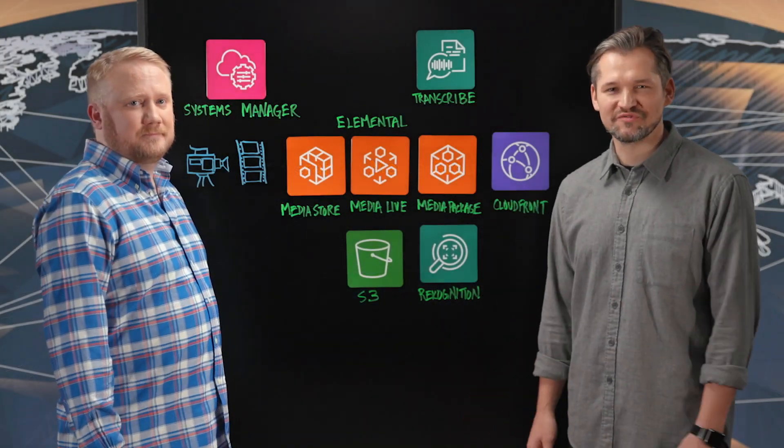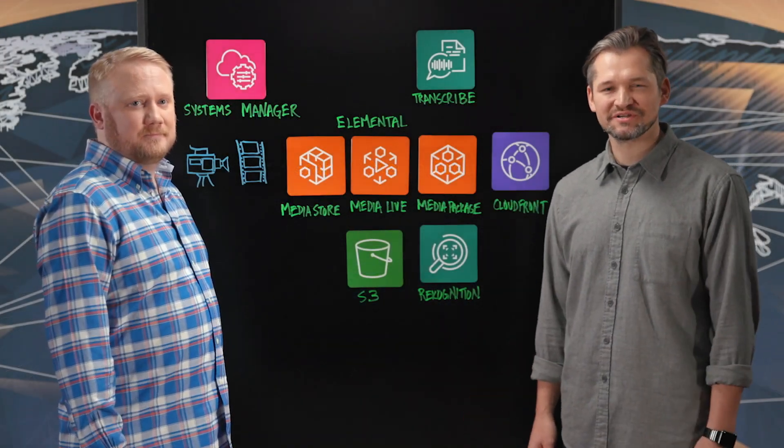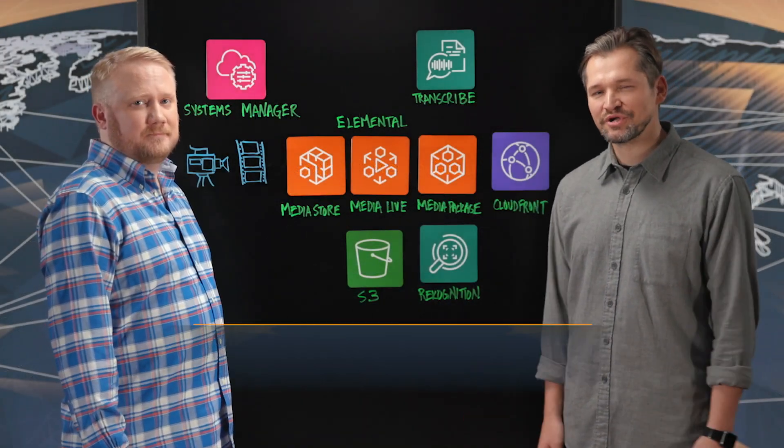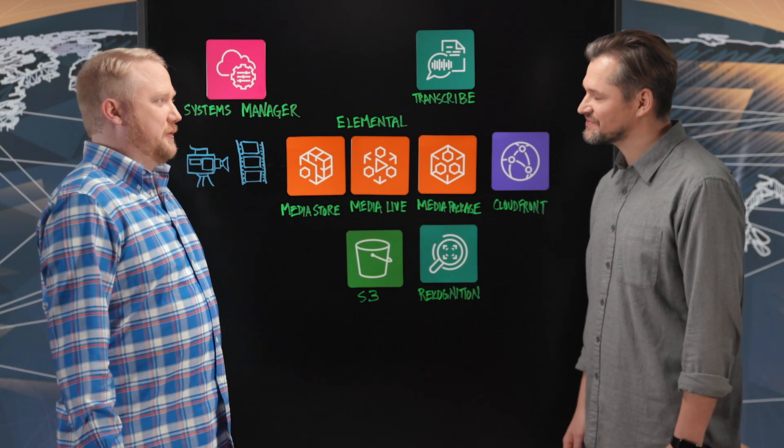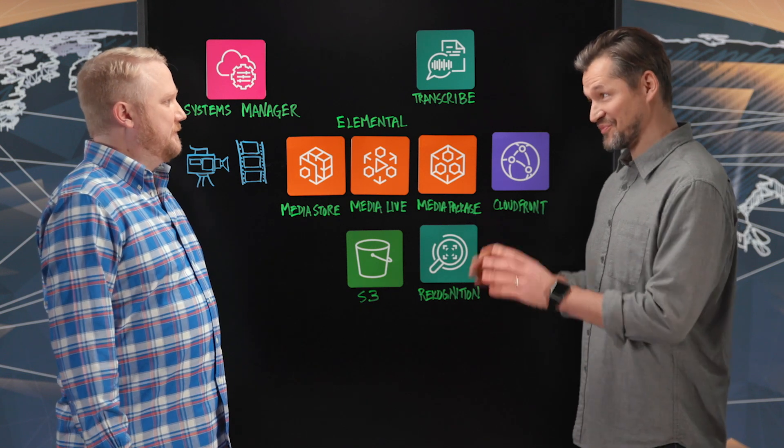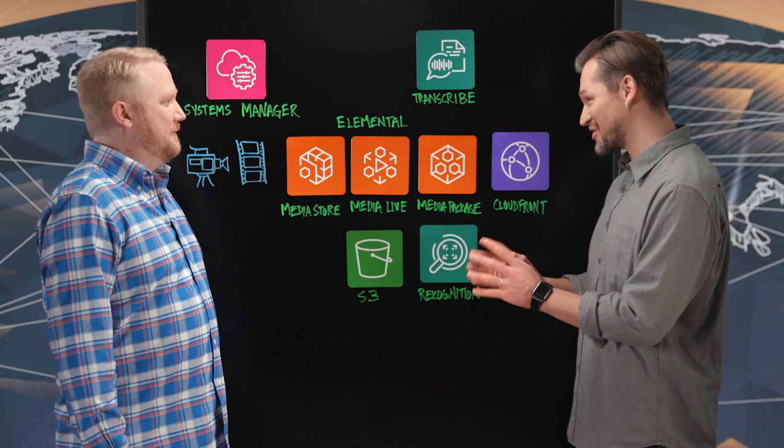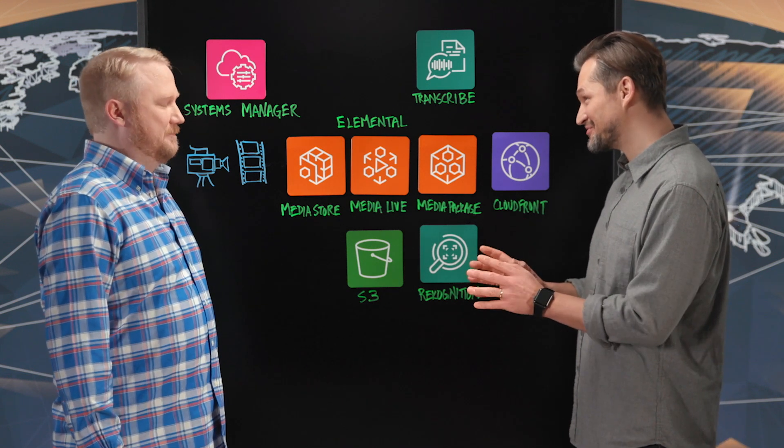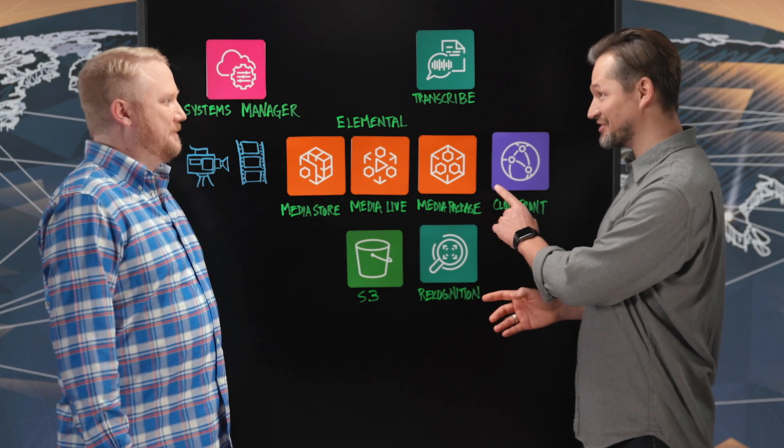Welcome to another episode of This Is My Architecture. My name is Peter and my guest today is Adam from Graham Media Group. Adam, good to have you here. Thanks for having me. So what do you guys do? We are a local television station group.